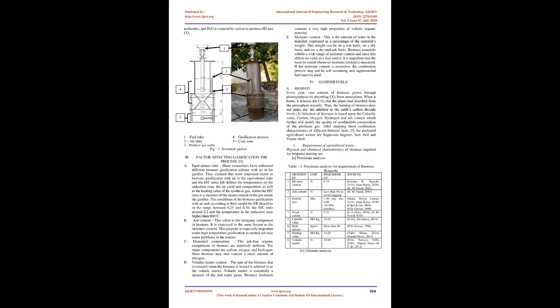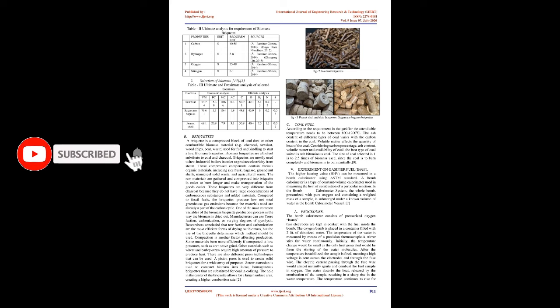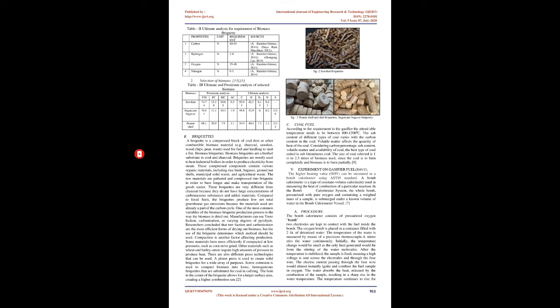B. Ash Content: This refers to the inorganic component in biomass. This property is especially important under high temperature gasification as melted ash may cause problems in the reactor. C. Elemental Composition: The ash-free organic components of biomass are relatively uniform. The major components are carbon, oxygen, and hydrogen.